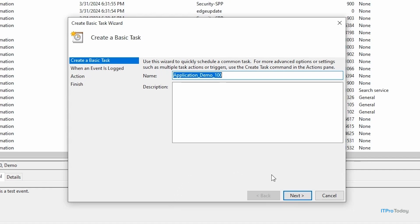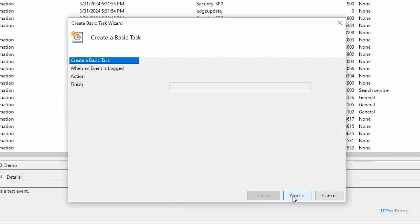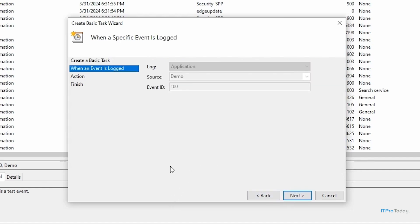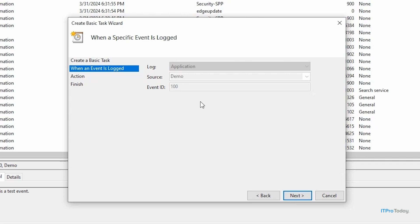And so the next thing that we have to do is to specify the event that we want to respond to. So here you can see the log is the application log, the source is demo, and the event ID is 100. And the reason why all of this is grayed out is because rather than creating a task from scratch, I'm creating a task based on a specific event. So all of the event details are pre-populated for me, and I can't change that. So I'm going to go ahead and click Next.